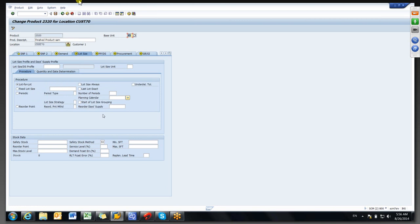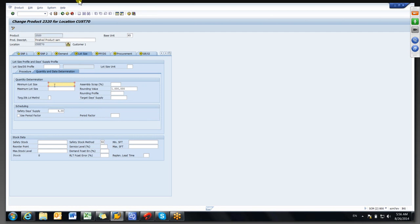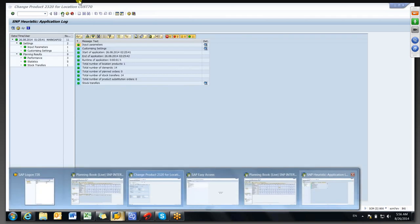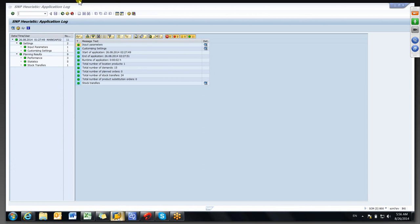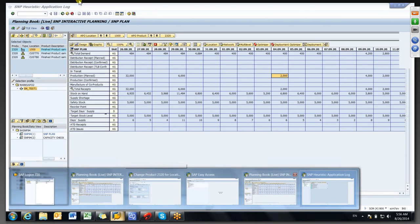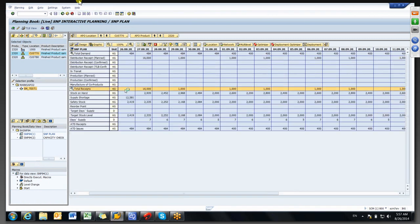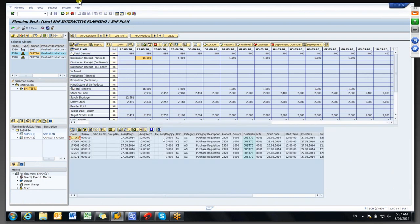Can you set a minimum lot size of 1000 and maximum of 3000, and remove the rounding value? Let's see — setting minimum 1000, maximum 3000, generating heuristic again. See here: every time it has generated 3000 — that is the maximum lot size — it cannot go beyond that.